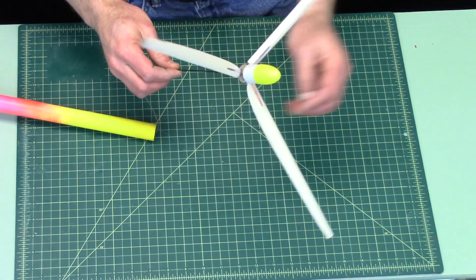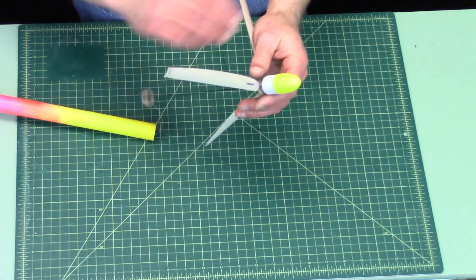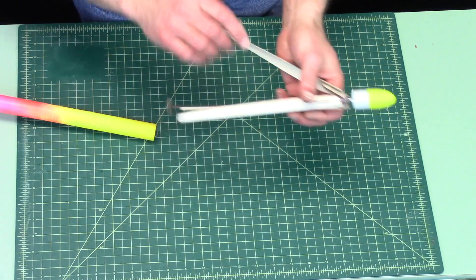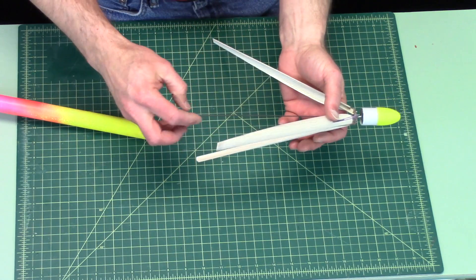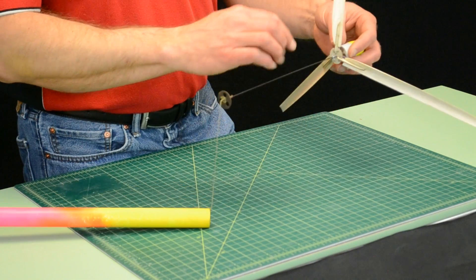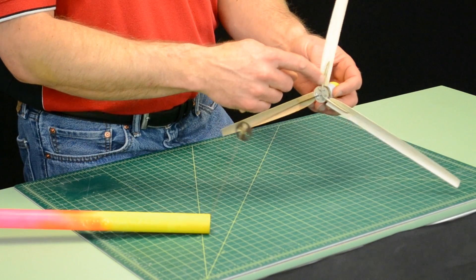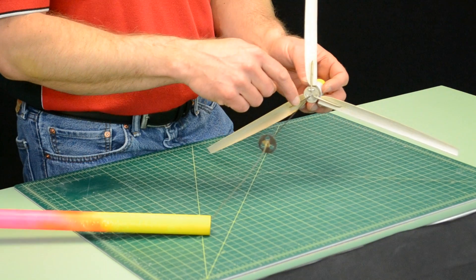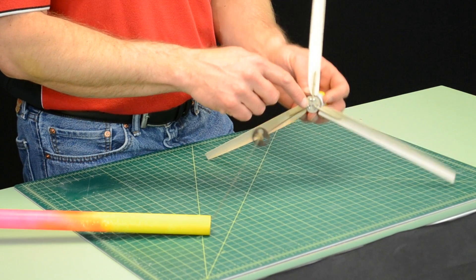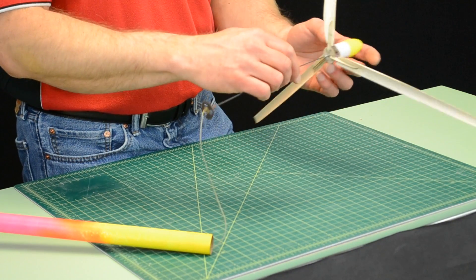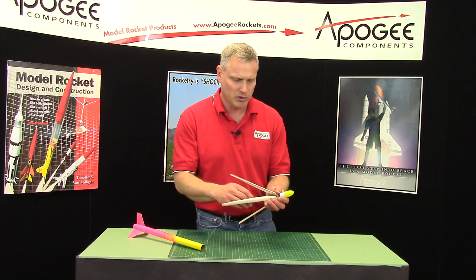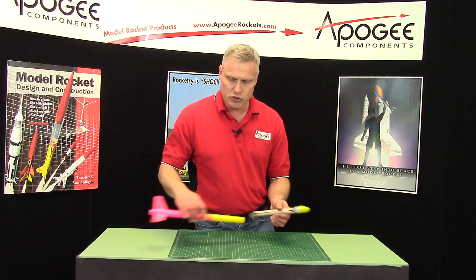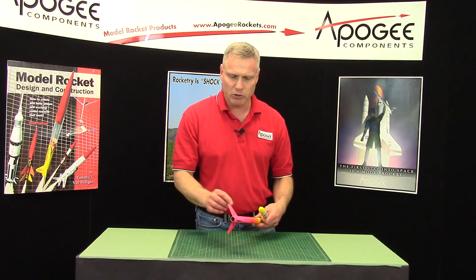It's really lightweight. It's competition balsa wood, graphite shaft down the middle, laser-cut components, an exclusive hub to Apogee Components. We're the only one that has that unique hub. And it uses 18-millimeter motors.